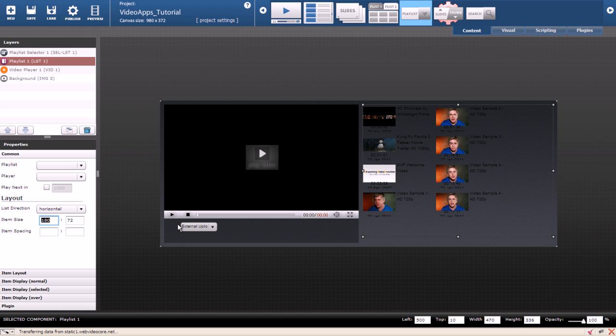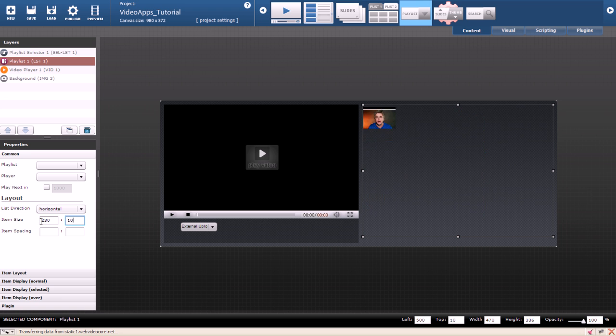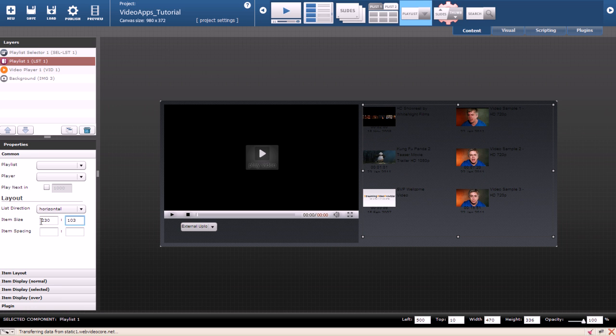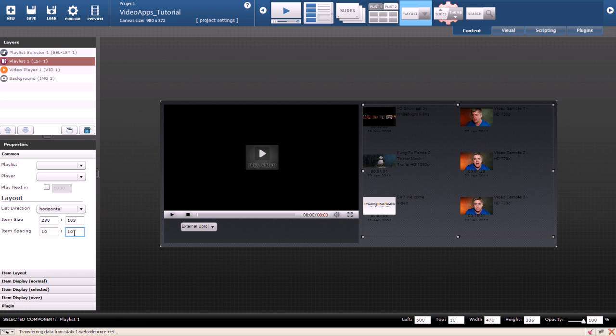My thumbs will be 230 pixels wide and 103 for the height. We can also set the spacing between the thumbs. I will set 10 for horizontal spacing and 10 again for vertical spacing.